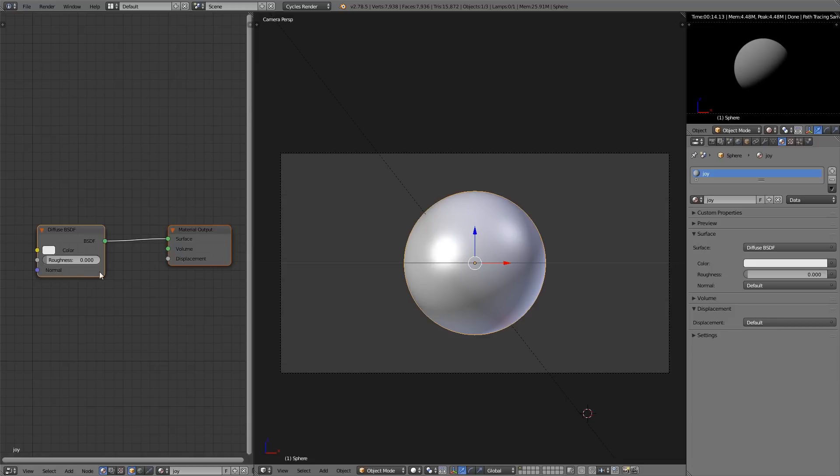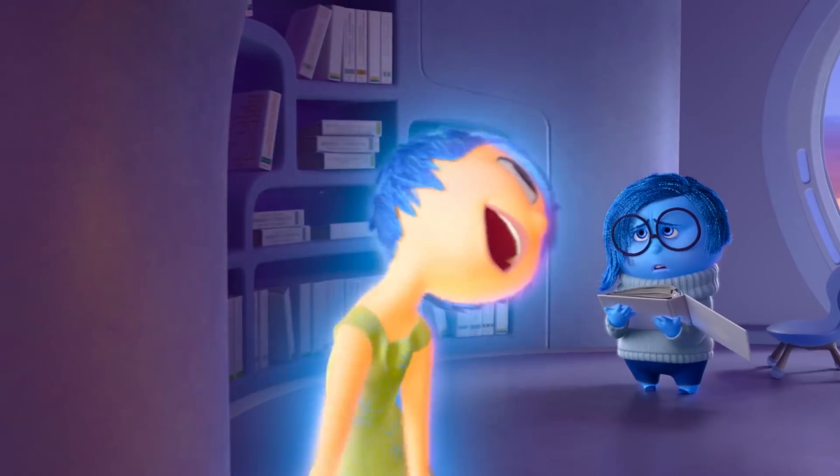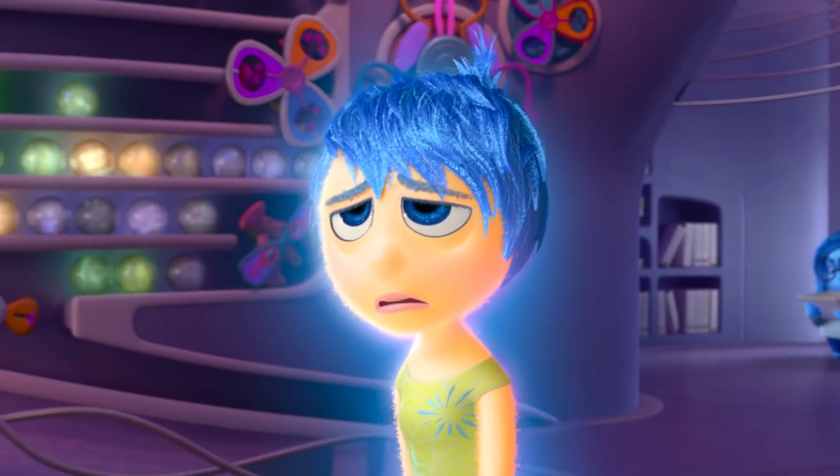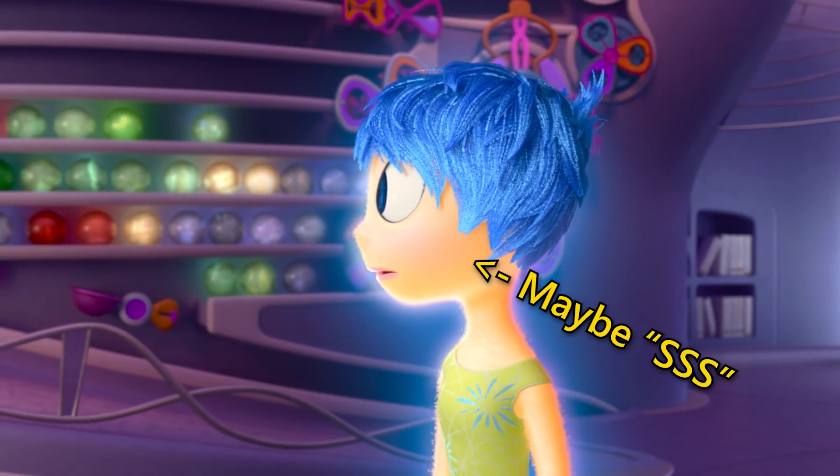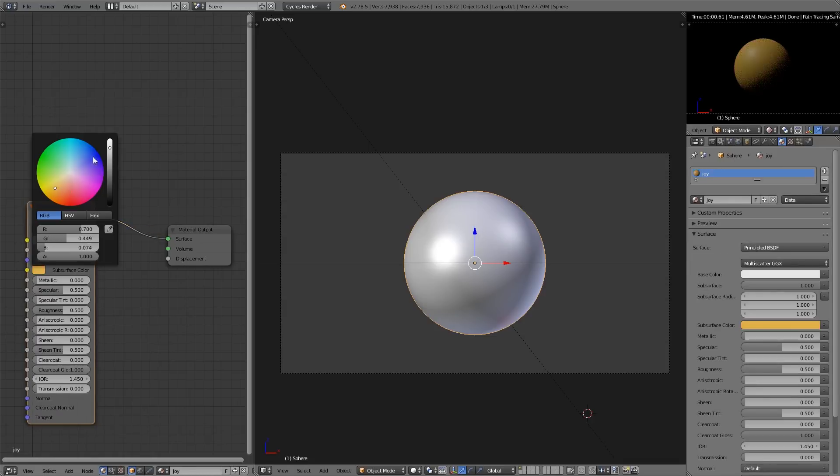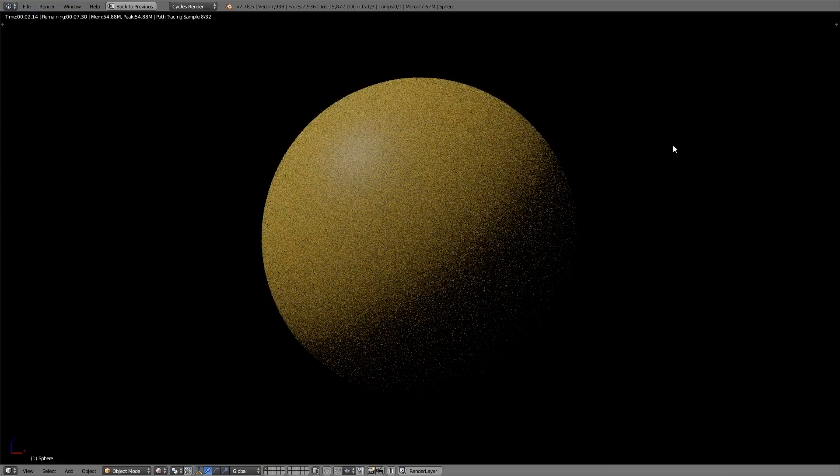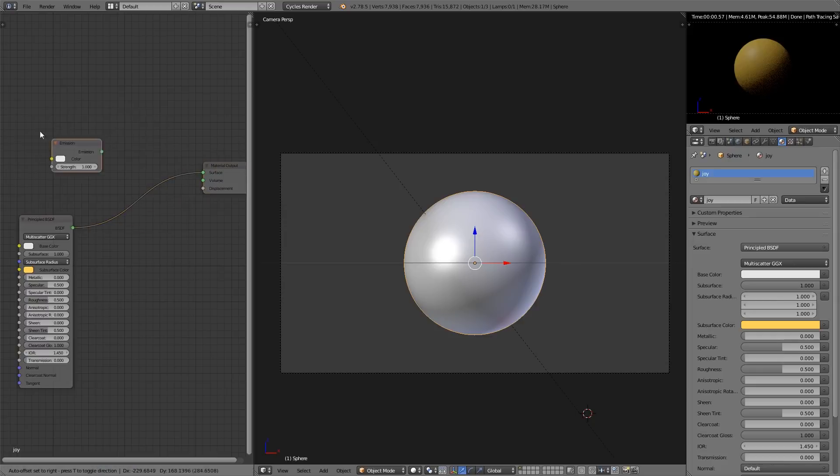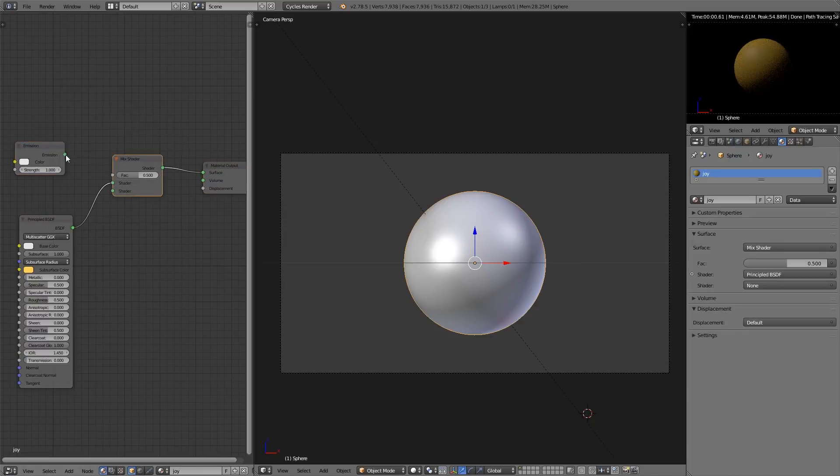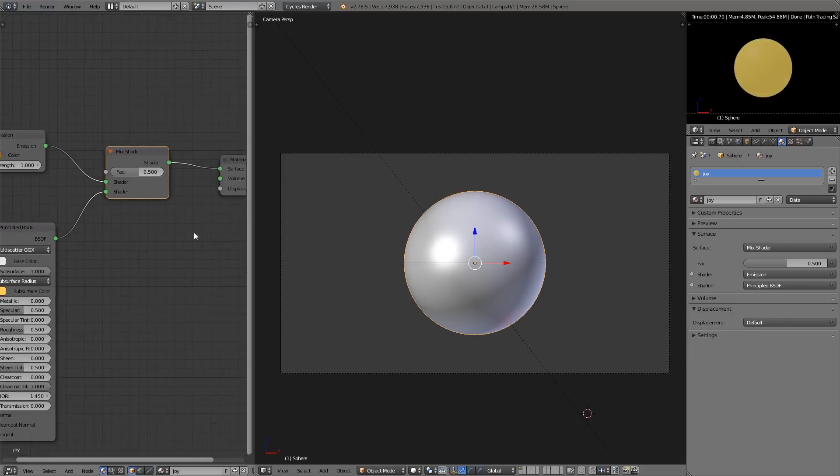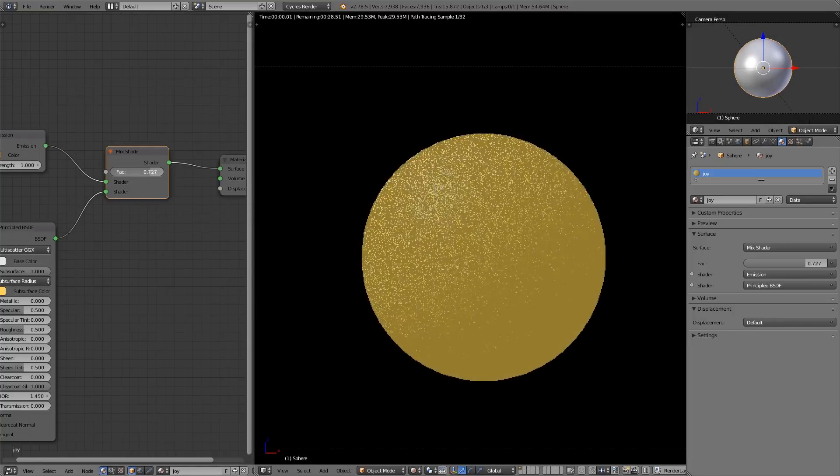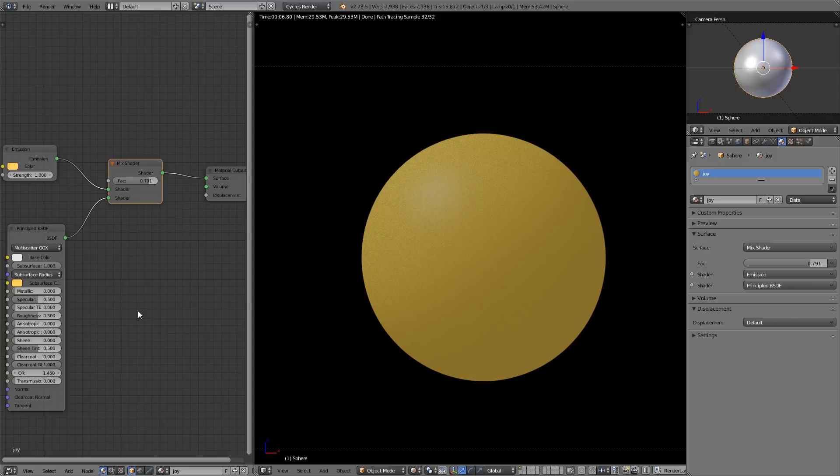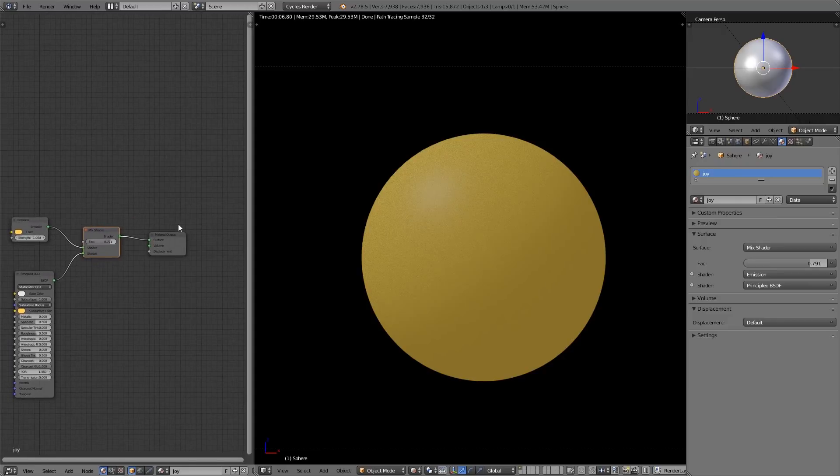We're going to ignore the fuzziness for now and try recreating the base of Joy's skin. It does look like it is subsurface scattered, so that's a good place to start. We're going to add a principled shader, turn on the subsurface, and find a good shade of yellow. But you'll notice there's very little shadows on Joy. She's constantly glowing. So we're going to try mixing this with an emission shader of a similar color. We do want the setting to be enough that we can see volume and shape, but not so much that it looks like she's not glowing.